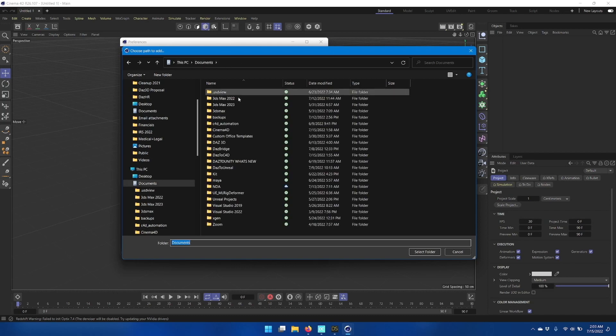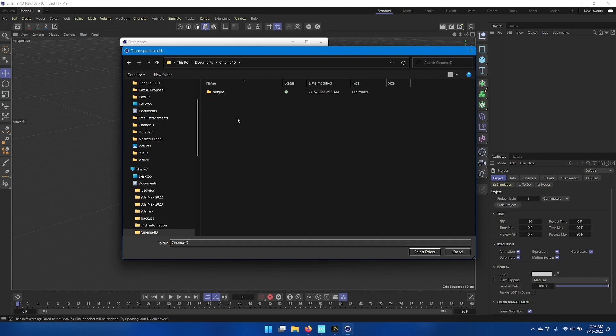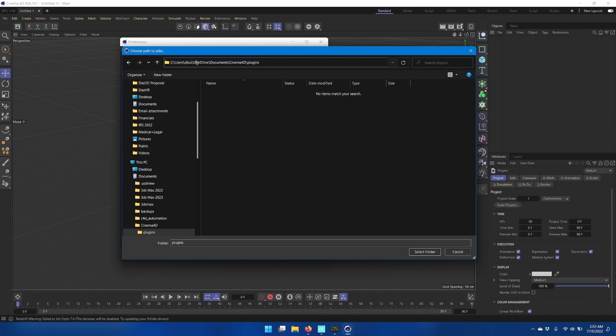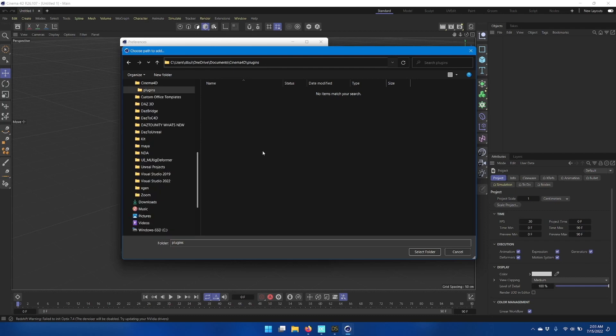Now navigate to the Cinema 4D plugins folder that you created. If you have OneDrive installed and set to backup your documents folder, then make sure that you're actually looking inside the correct documents folder which will be inside OneDrive rather than your main user name documents folder. Click Select Folder.